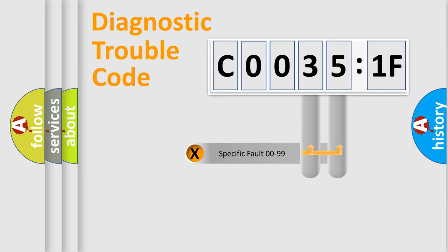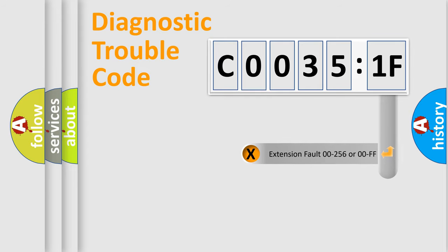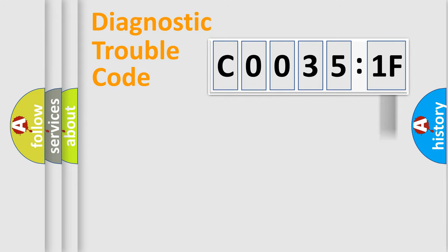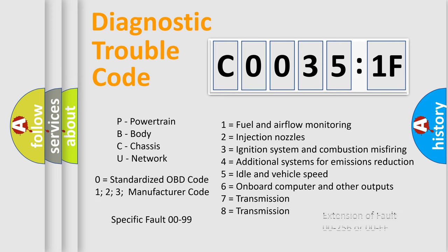Only the last two characters define the specific fault of the group. The add-on to the error code serves to specify the status in more detail. For example, short to ground. Let's not forget that such a division is valid only if the second character code is expressed by the number zero.